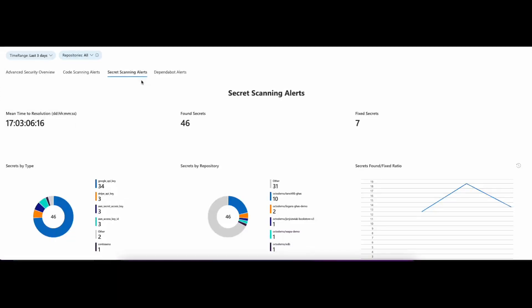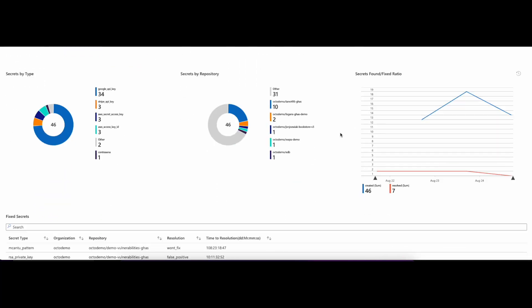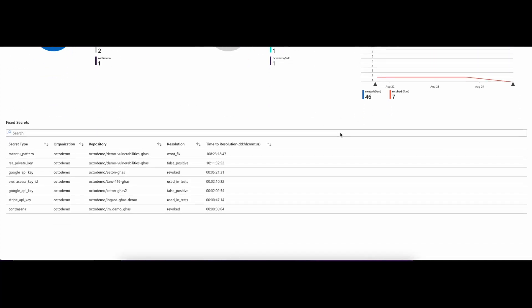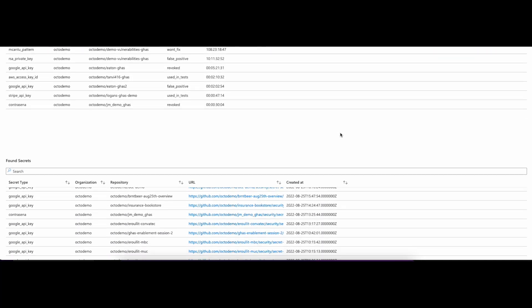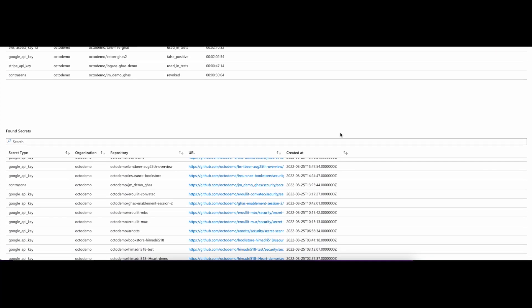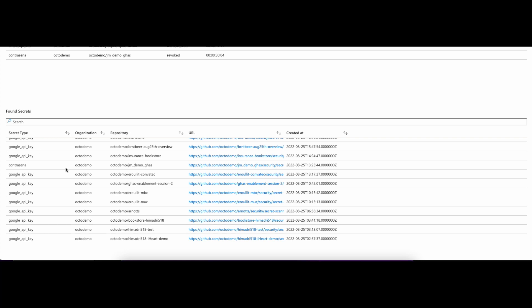The Secret Scanning Dashboard focuses on secret scanning alerts. This dashboard includes a Mean Time to Resolution, Found, and Fixed Views. The last view includes a table with important information, including links to found secrets.